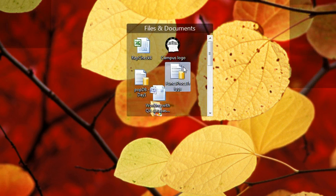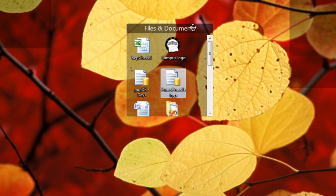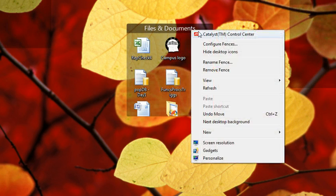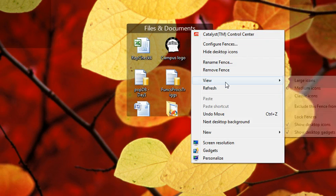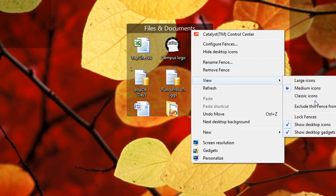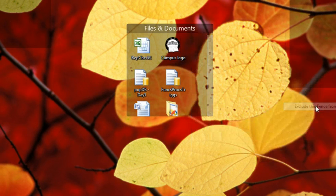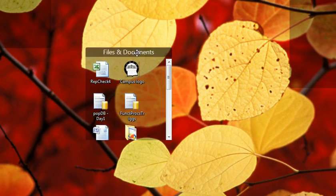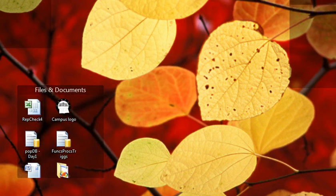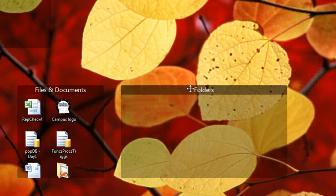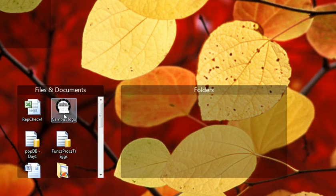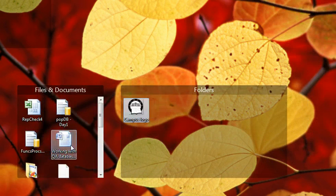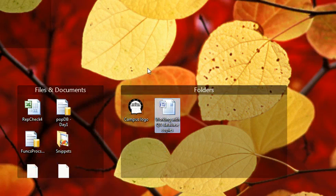I can also exclude the, if I go under View, exclude this fence from Quick Hide. So if I have this fence and another fence called Folders, and let's just throw some things in here so you can see how this works.